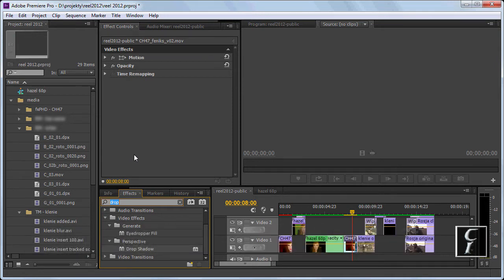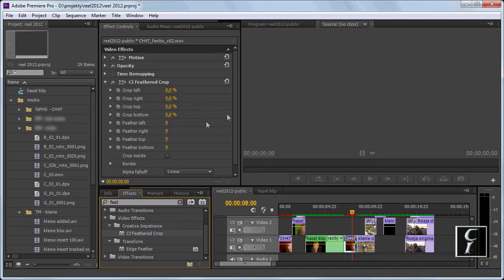First we have to find the plugin. Let me type feather in the search box and apply the plugin to the clip.